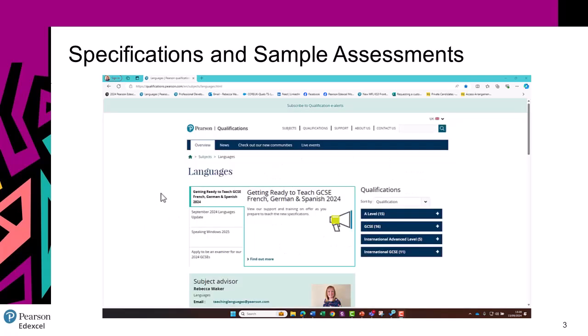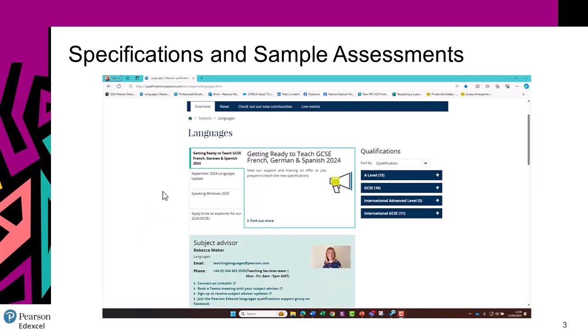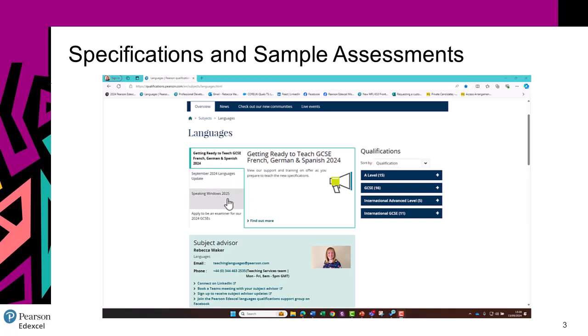Once you're here, you'll always see this carousel which has the most up-to-date news. As you can see, we've got getting ready to teach this new specification, latest updates, the speaking windows, and how to apply to be an examiner.